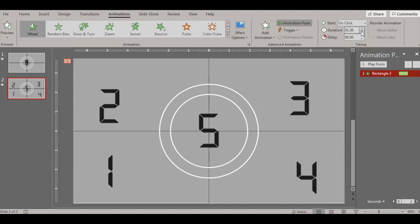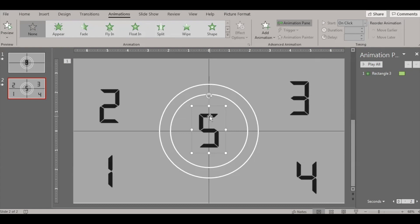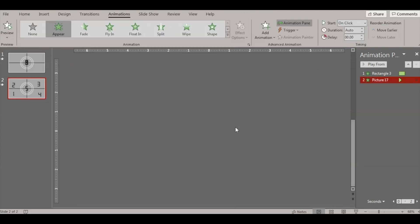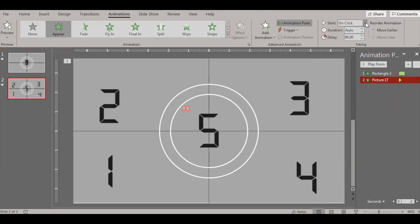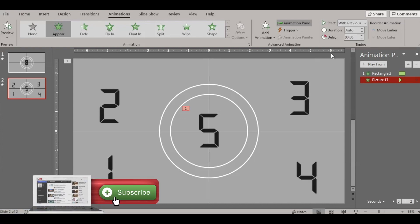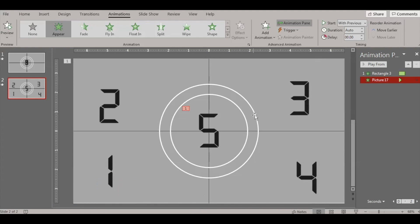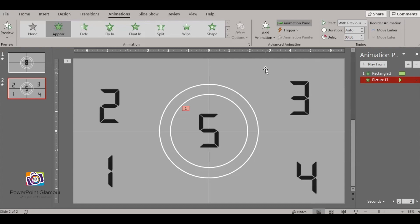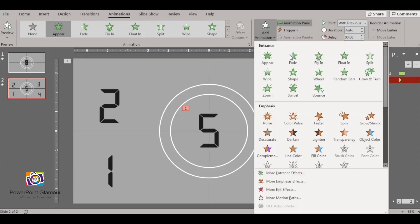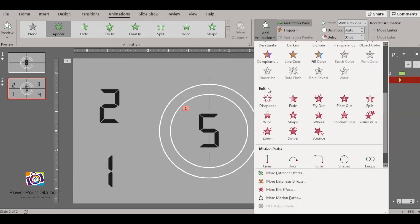Now select number five, go to Animations, and select Appear. After the rectangle animation, it should be set to With Previous so the number stays with the rectangle. It will start with previous and continue with the previous animation. Then go to Add Animation and give it an exit effect — Exit Disappear.